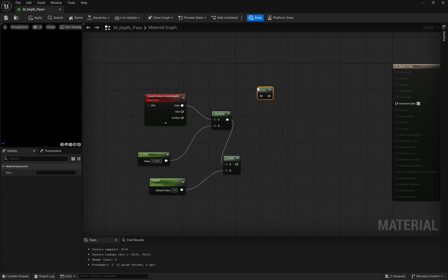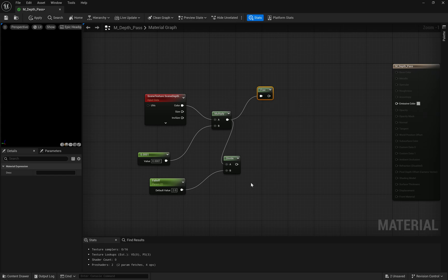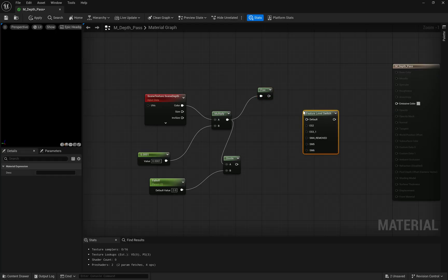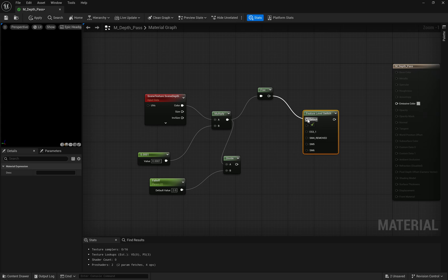The frack node is particularly interesting because it takes our processed depth values and gives us just the fractional part. Combined with our constant value of 1, this creates a repeating pattern based on depth, which helps normalize our output. Just like our previous materials, we're using a feature-level switch to ensure compatibility across different platforms and shader models.